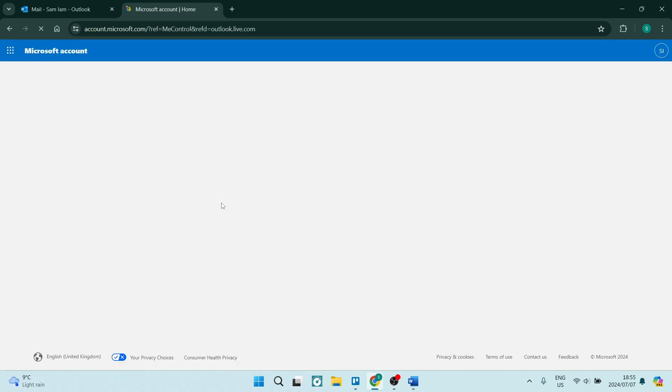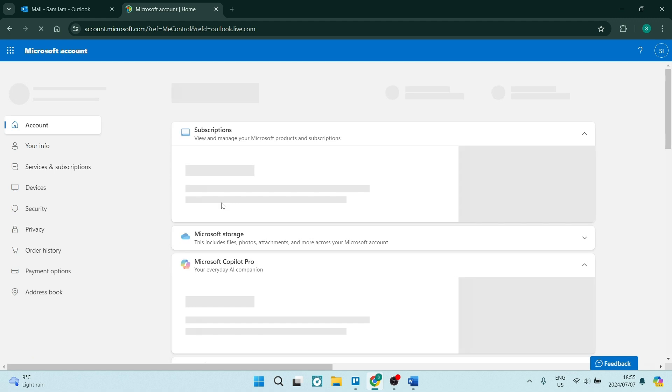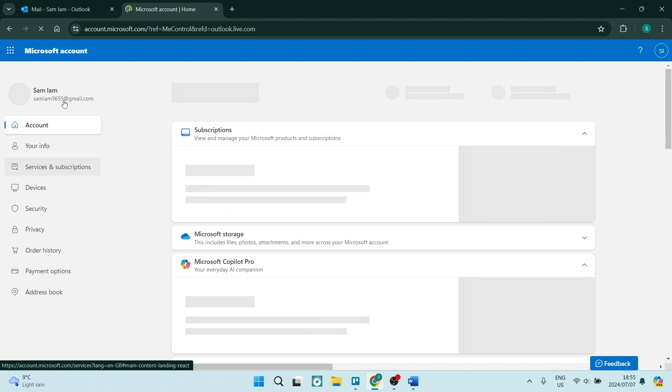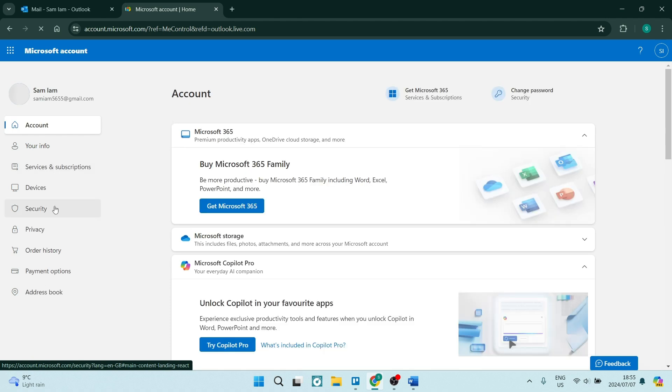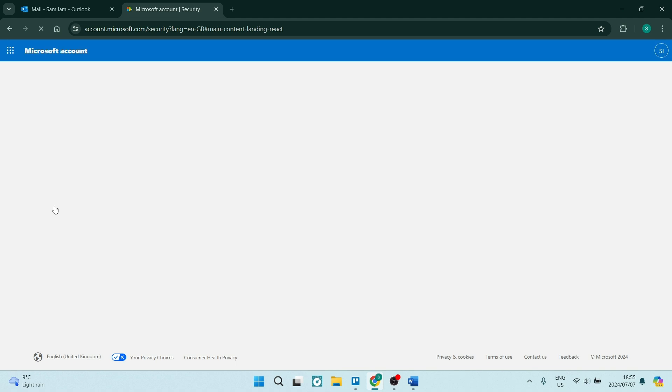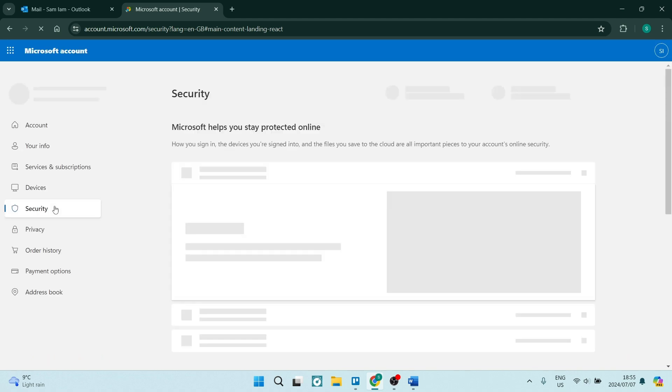But if you do know your password, you'll be redirected over into this Microsoft account page. On the left-hand side here you will see a few options. You'll be looking for security from the menu.